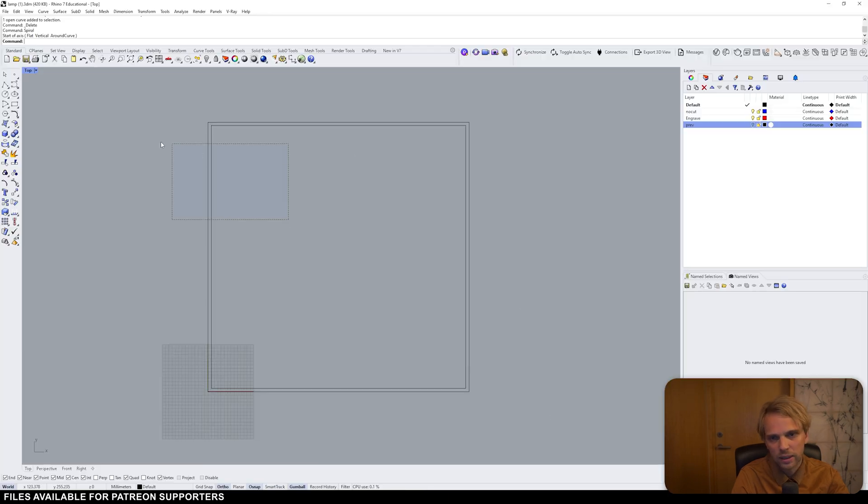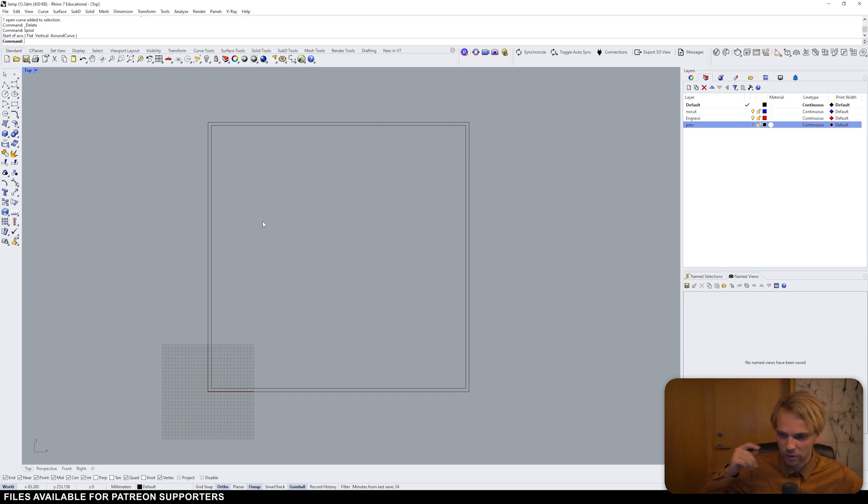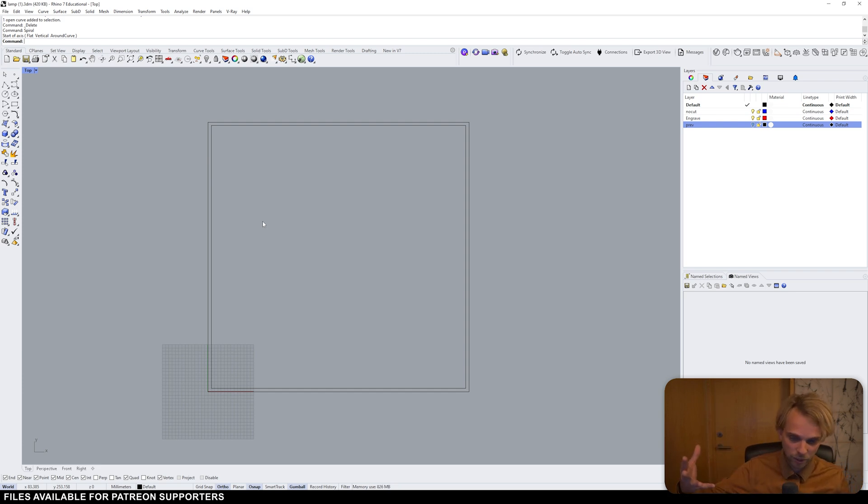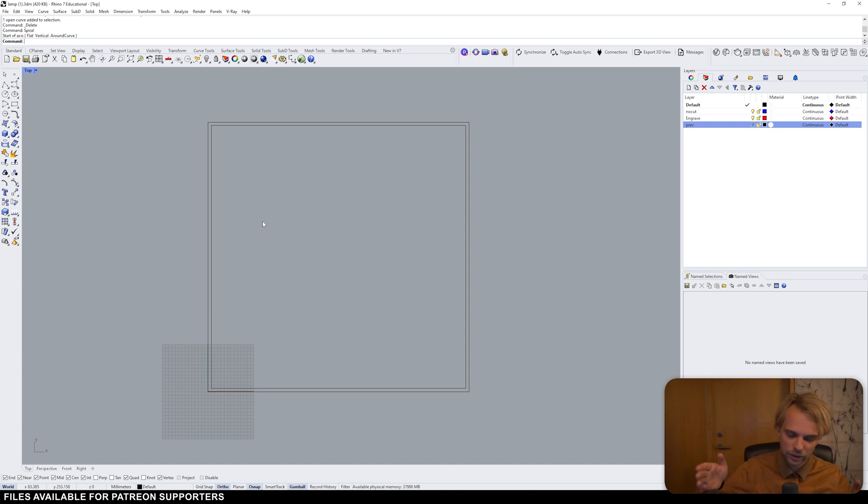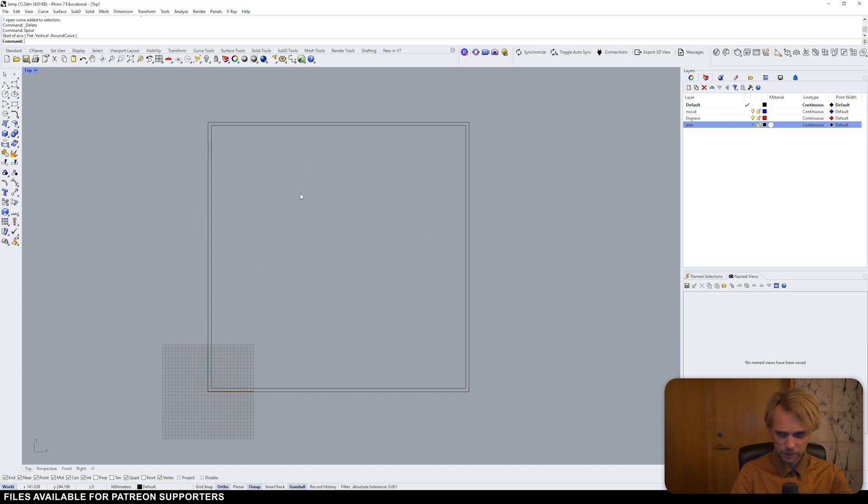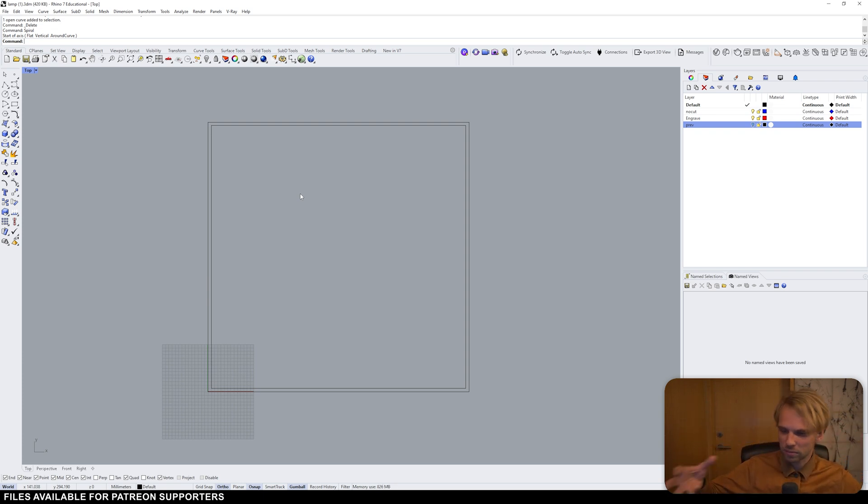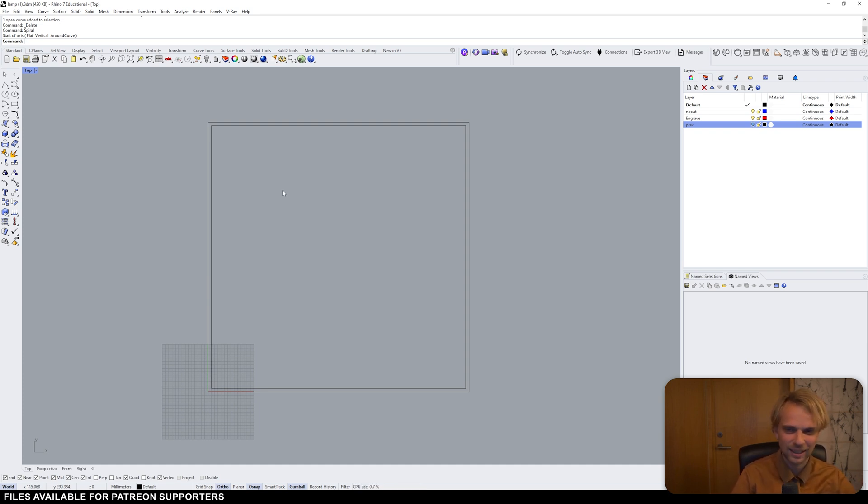Before we do so, we open up Rhino. In Rhino, I already have prepared myself a sheet with 400 by 400 millimeters because that's the material that I have bought. 3 millimeters thick plywood. In this, I want to create a spiral because if you cut out a spiral and you expand it, you get a volume. That's what we're going to try and do and see if that can actually be made into a lamp.